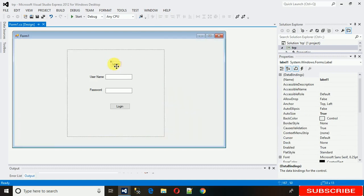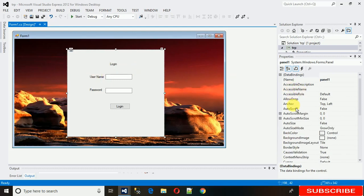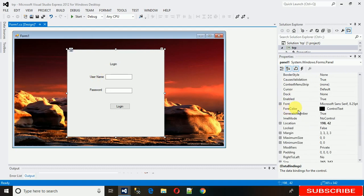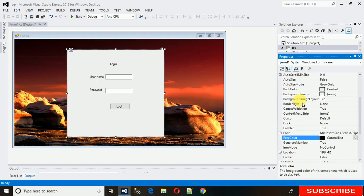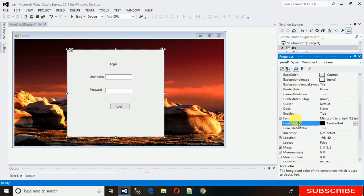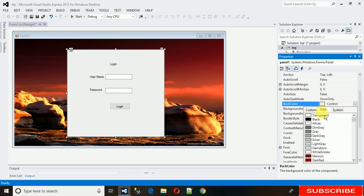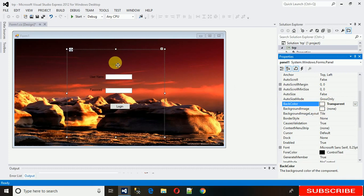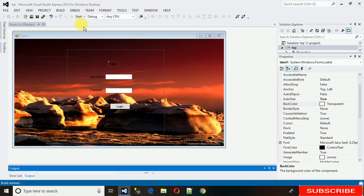First, click on the panel and we need to make it transparent. Search for 'Back Color' in the properties, go to the Web tab, and click on 'Transparent'. Now if you think just setting the panel's back color to transparent will make it transparent — yes it will, but the black shade background will still be visible.